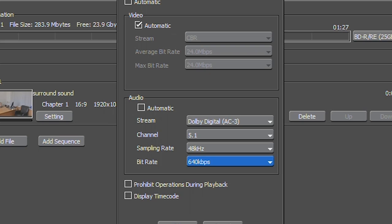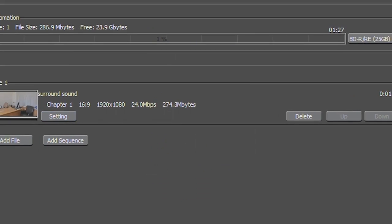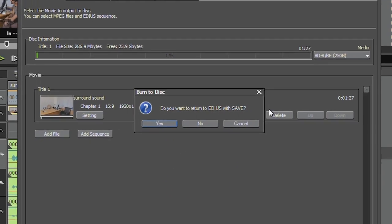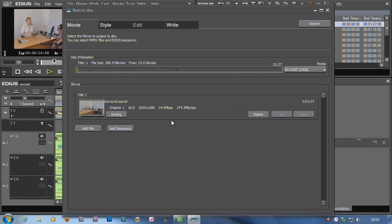But basically it's going to knock me up a 5.1 track, put it onto the Blu-ray disk or DVD. Cool. So I can't mix it, I'd have to go into another program and mix it. You could maybe buy Adobe Audition, which is a great sound editing program, do a 5.1 mix inside of that.